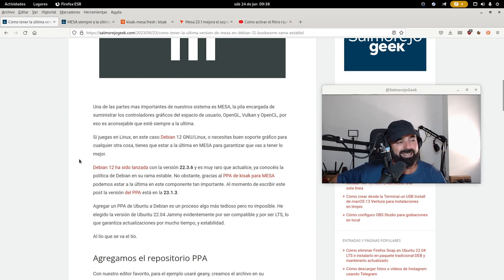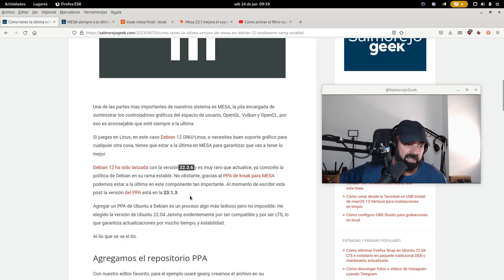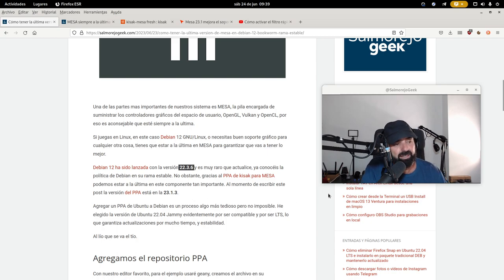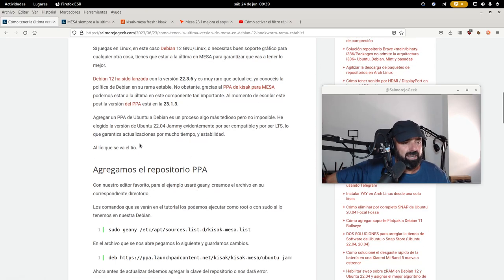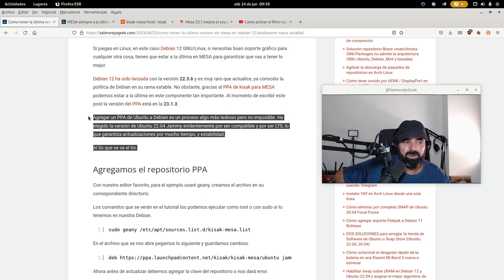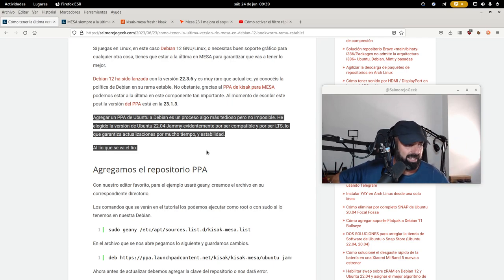Debian 12 vino con la versión 22.3.6 de Mesa y, como comento en el post, es raro que actualice. Ya conocéis la política de Debian en su rama estable. El post lo dejaré abajo en la cajita de descripción por si queréis seguirlo de manera escrita, que os va a ser más fácil para copiar y pegar los comandos. Debian 12 estable viene con Mesa 22.3.6 y es muy raro que actualice. Podemos usar el PPA de Kisak. Agregar un PPA de Ubuntu a Debian es un proceso algo más tedioso, pero no imposible. Elegí Ubuntu 22.04 Jammy por ser compatible con Debian 12 y por ser LTS.